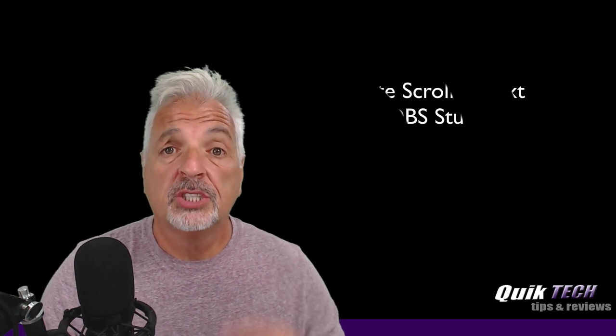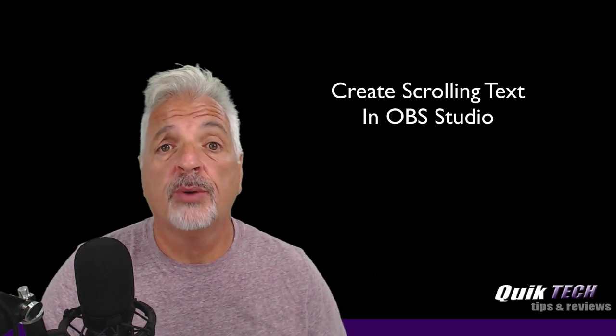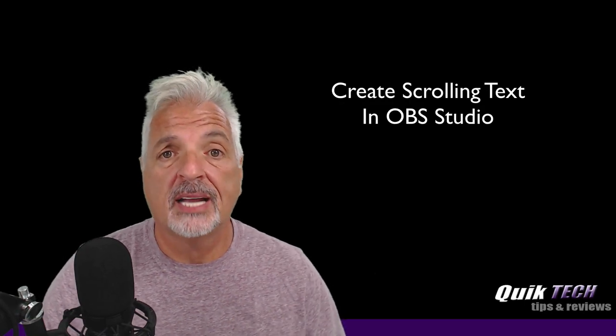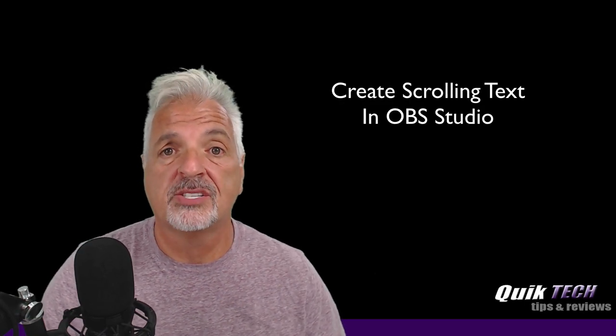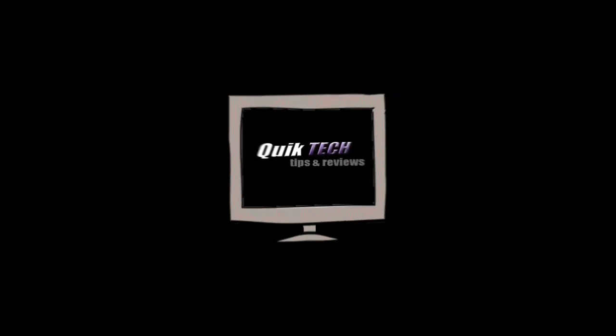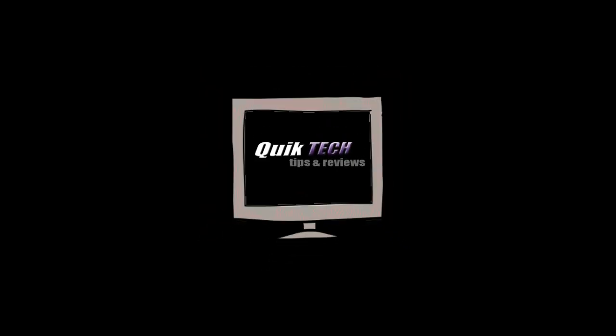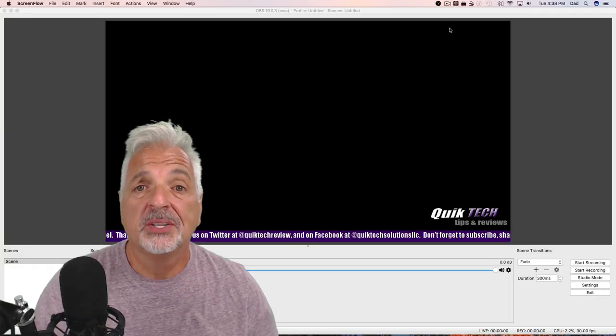What's up YouTube? Today I'm going to show you guys how to create scrolling text within OBS Studio.